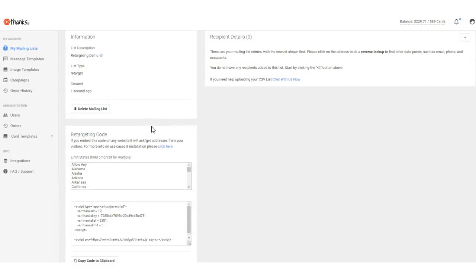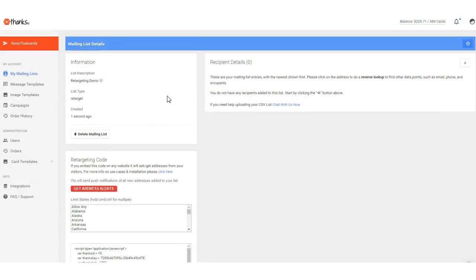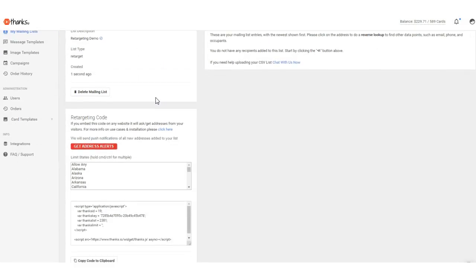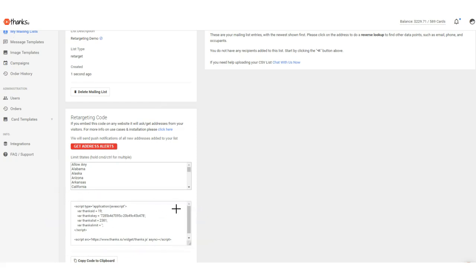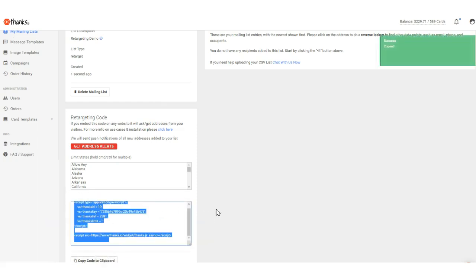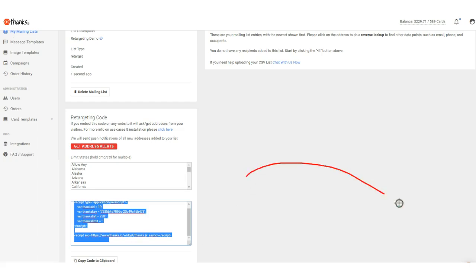and now once I'm inside this list, or any list for that matter, so if you do want to add people to an existing mailing list using this, all you need to do is grab the little piece of code right here. You can copy it to your clipboard and then paste it into your website before the end body line. Now if this is a little too technical for you, just use the chat widget at the bottom right of all Thanks.io pages. We'd be happy to work with your web developer, or if you're comfortable sharing access to your website, we'd be happy to get that installed for you.